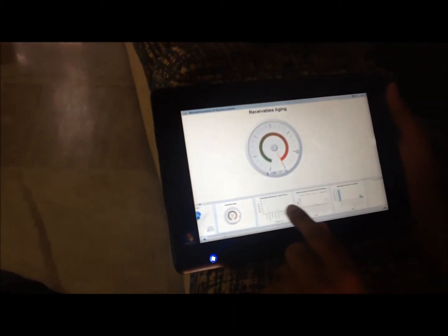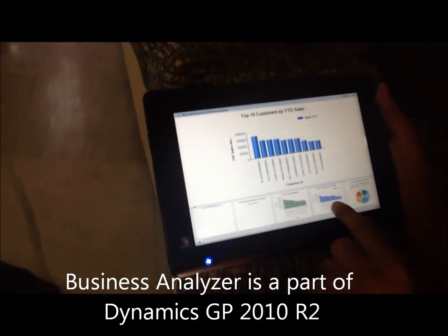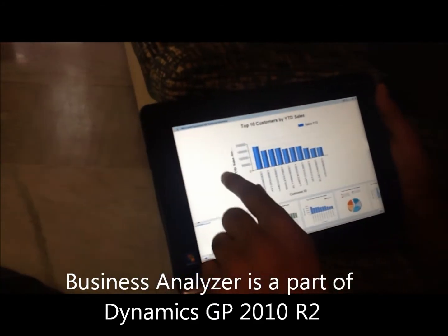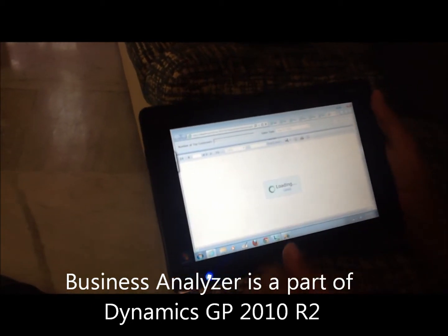I've got this Windows tablet with Business Analyzer running on it. As you can see, the touch works extremely well. I can right-click to bring up the context menu, filter the reports, and if I want to drill down on a particular report I can do that as well.